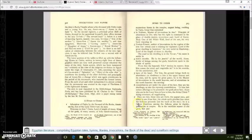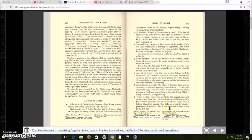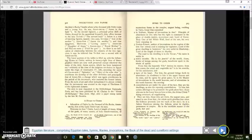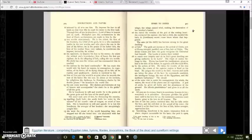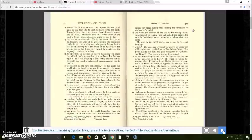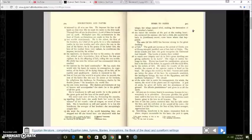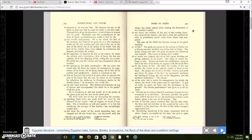He is a Sahu or Orion, illustrious among the Orions or Sahu's or spiritual bodies, great in dignity, permanent in empire. He is the excellent master of the gods, fair and beloved by all who see him. He imposes his fear to all lands, so that they like to exalt his name to the first rank. Through him all are in abundance, Lord of fame in heaven, and on earth multiplied are his acclamations in the feast of Auk. Acclamations are made to him by the two worlds unanimously. And twofold, and pairs. That's very important, because it all has to do with the double pyramids, and I will talk about that in my next video.